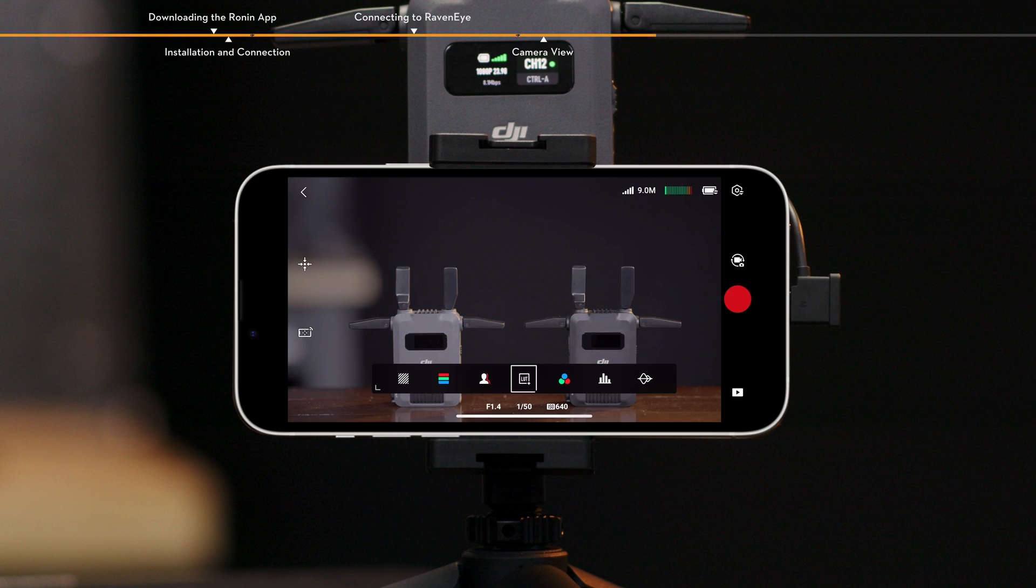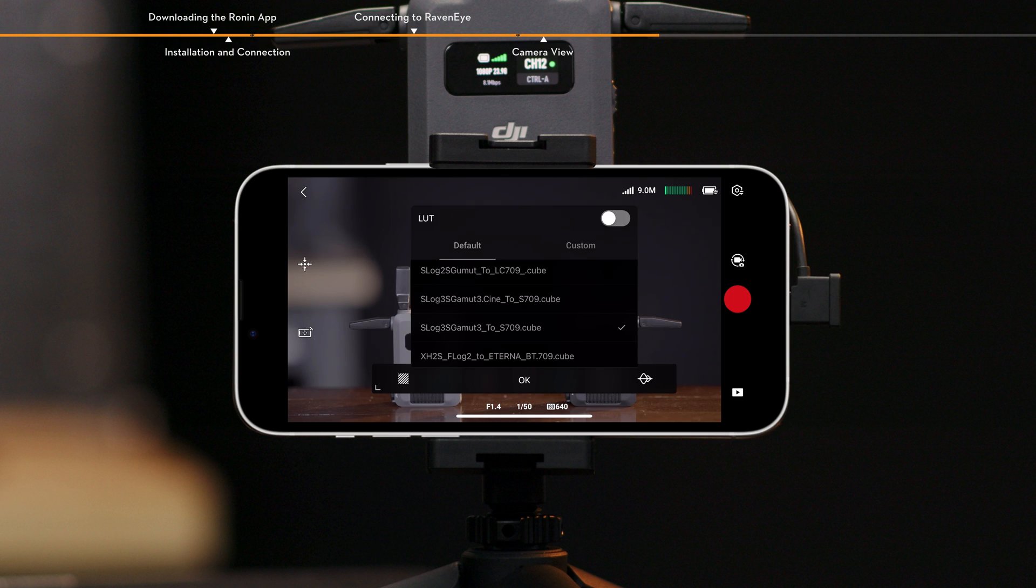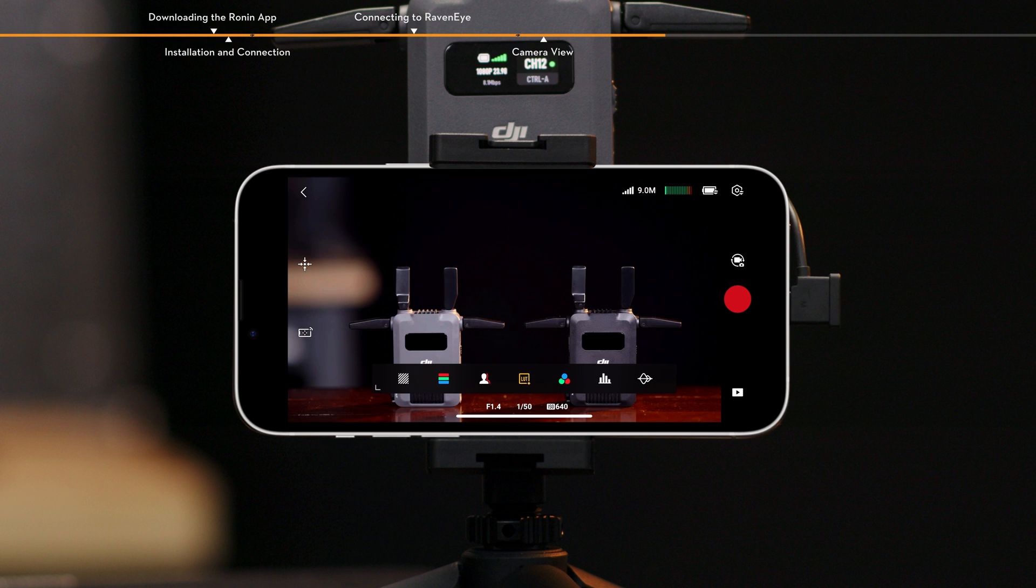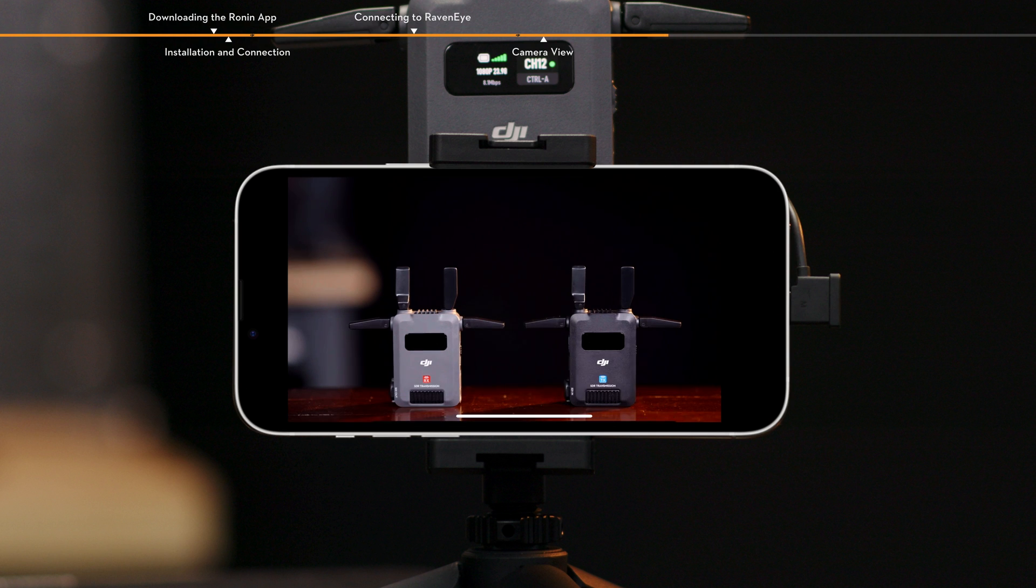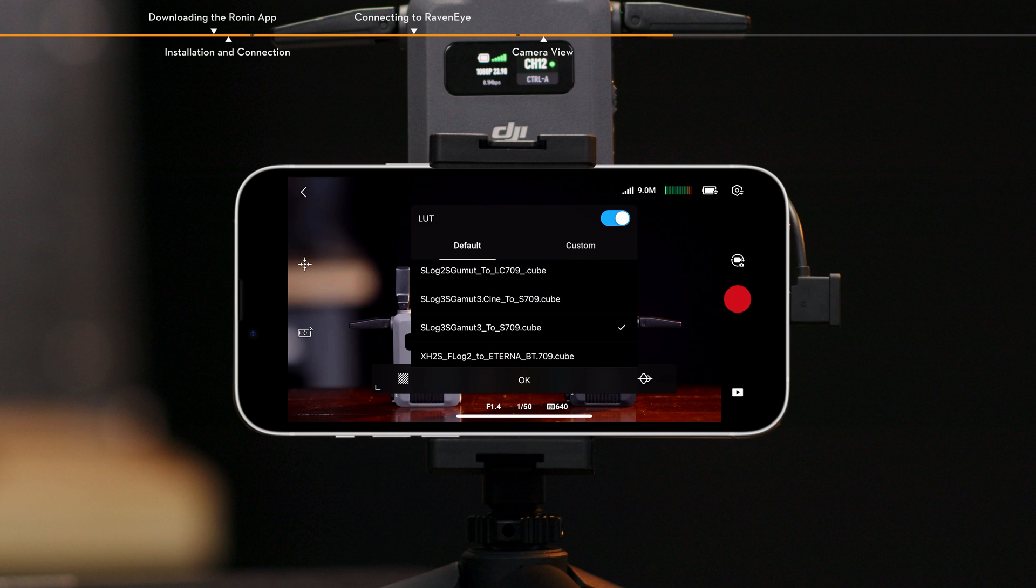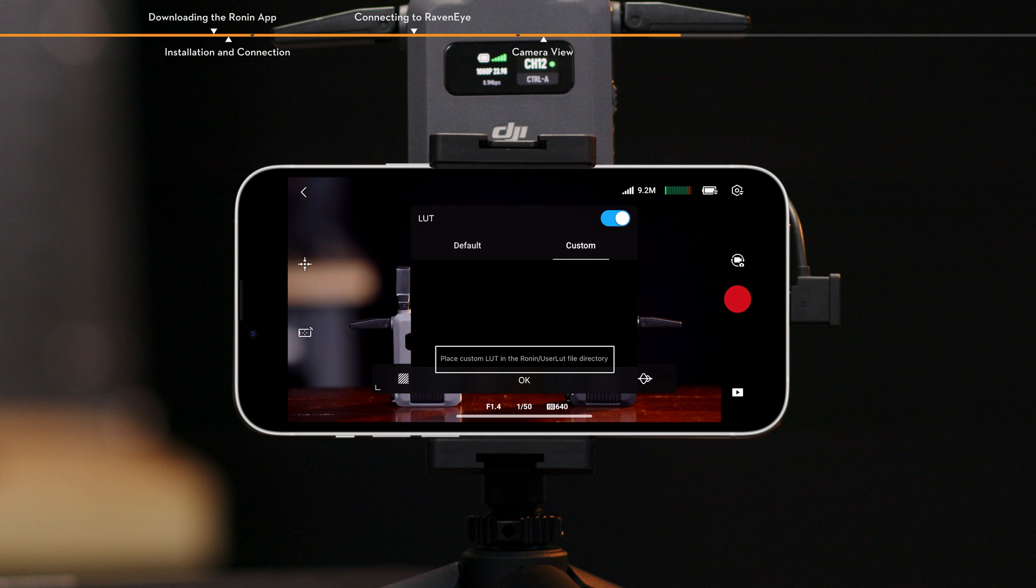LUT. Tap to enable or disable the LUT display. When enabled, you can apply preset LUT effects directly to the image. LUT files can be shared with the Ronin app via a file manager or a third-party app. After which, you can tap Custom to select the desired LUT.